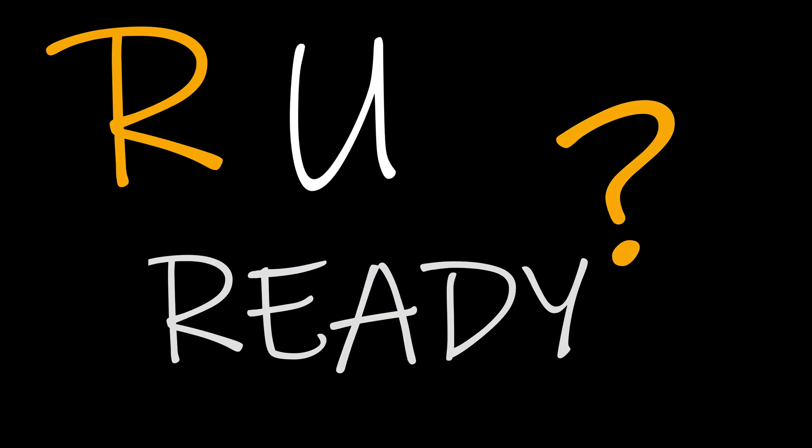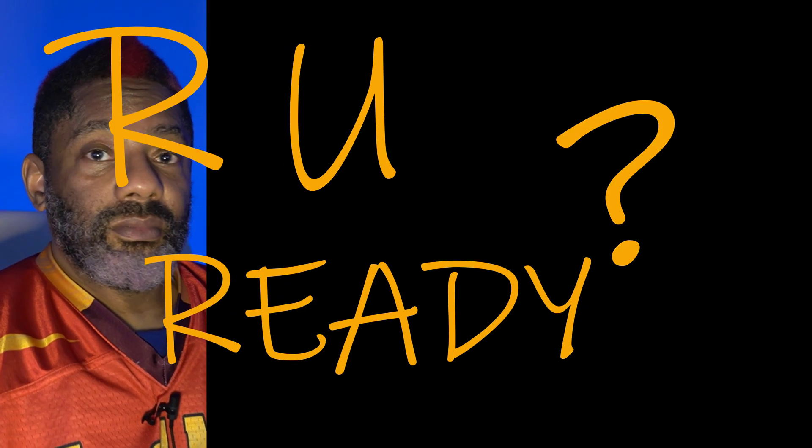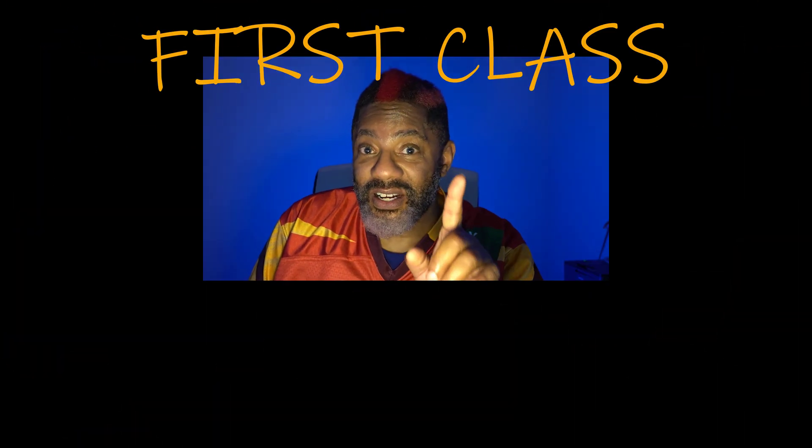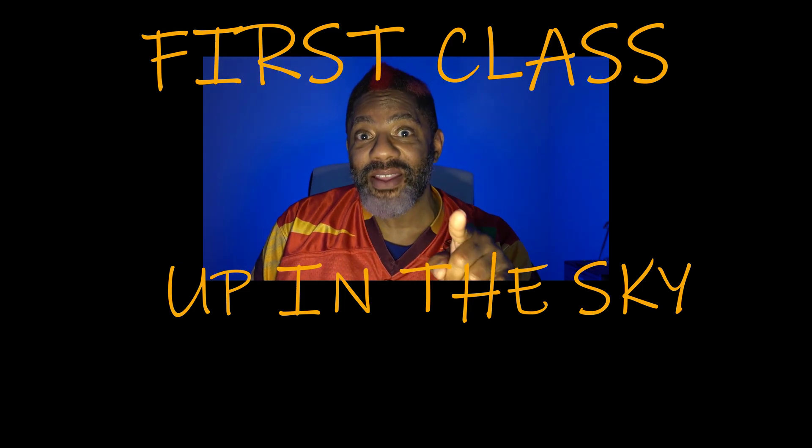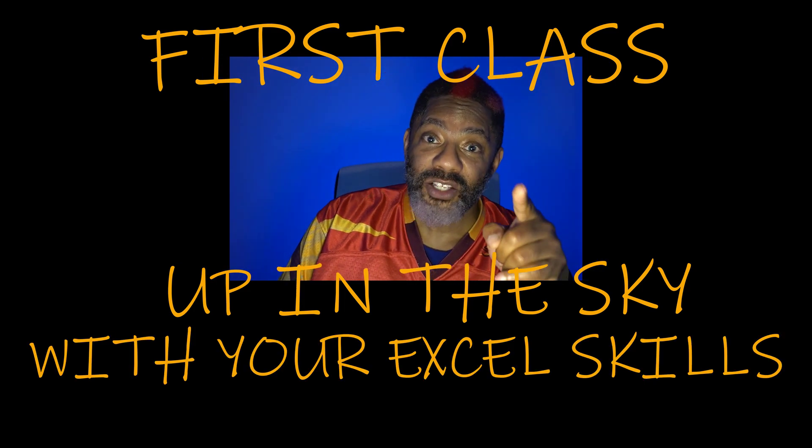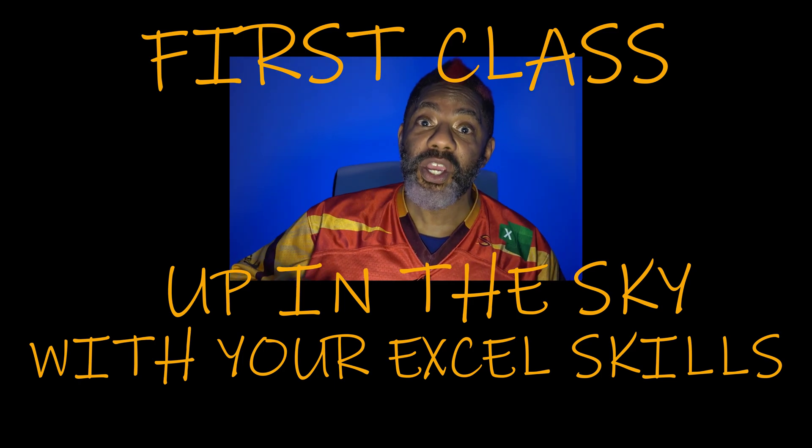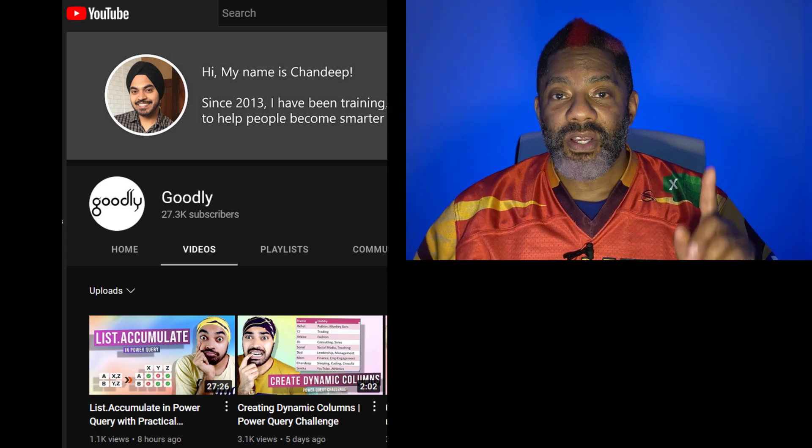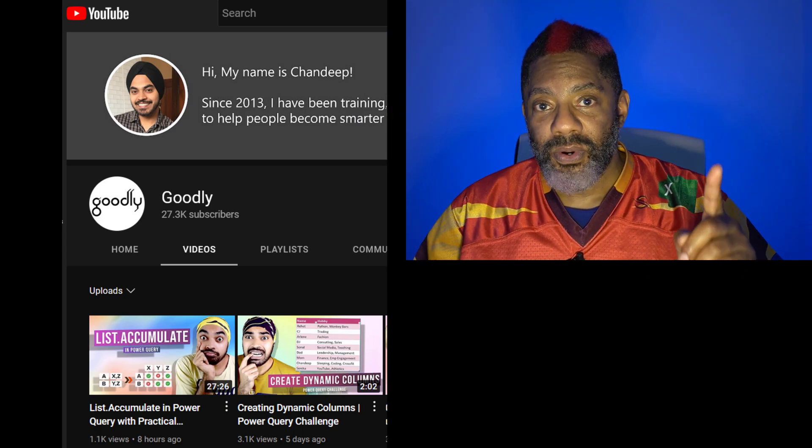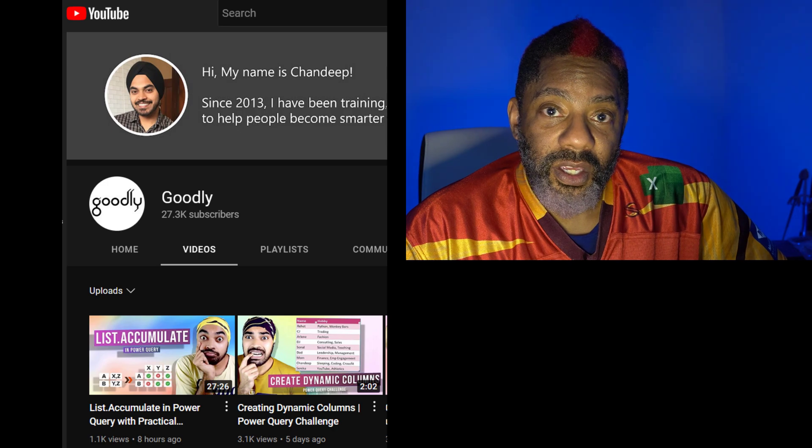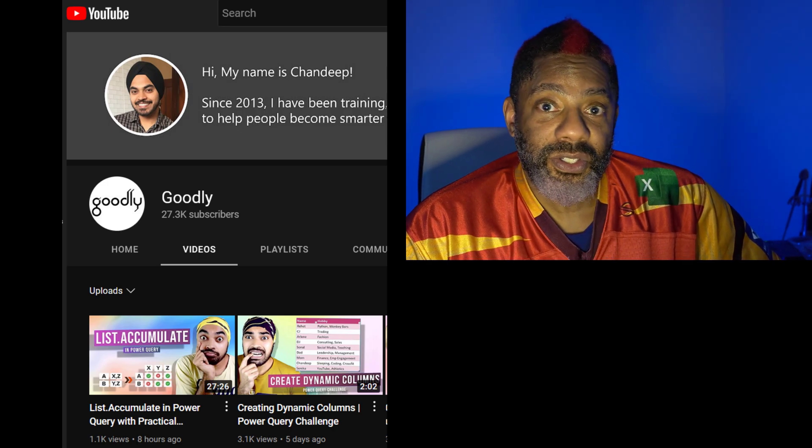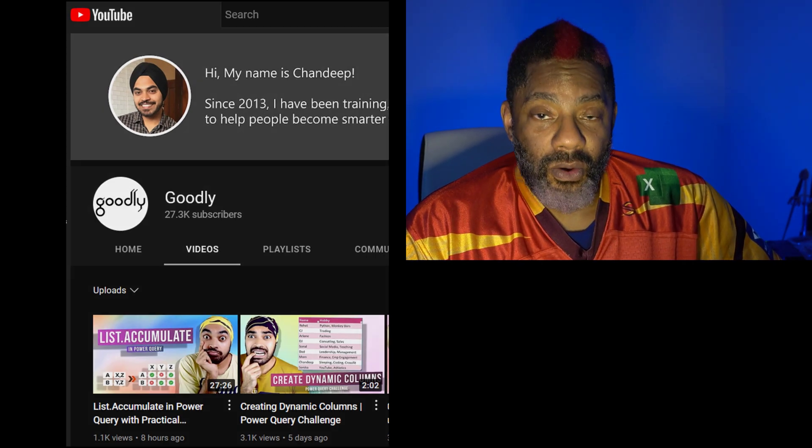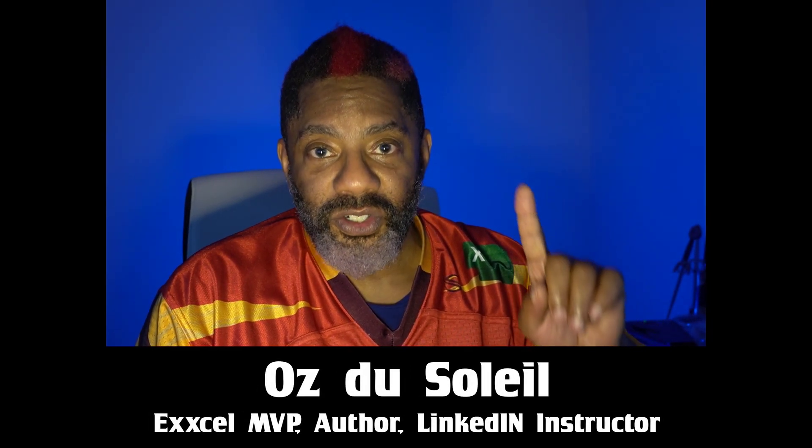Are you ready? Glorious first class up in the sky with your Excel skills. That's what we're going to be doing in this video here today, putting you in first class. This video is a challenge from Chandip of the Goodly YouTube channel. He based it on a video from Wynn Hopkins. So let's look at the challenge.